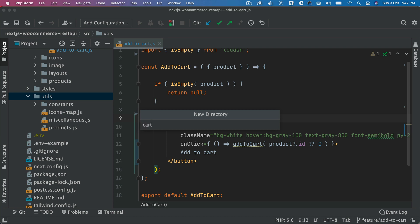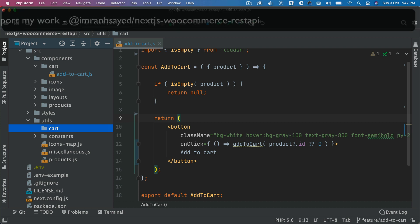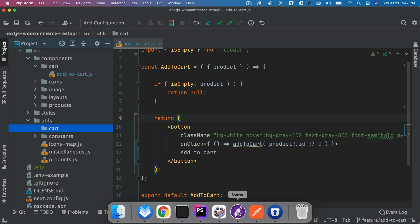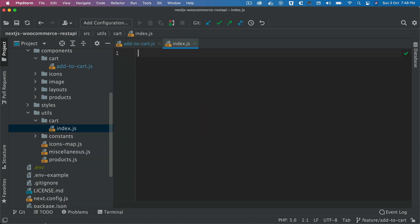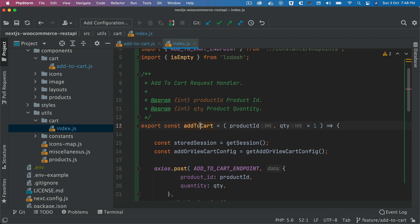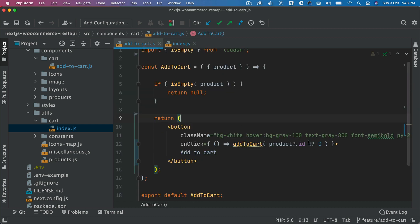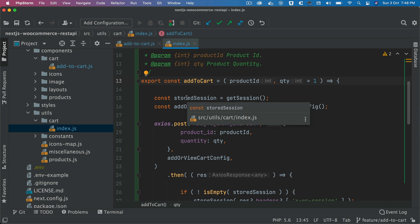Inside of utils we'll create a directory called cart to keep things organized, since this is going to be a big project. It's important we don't let files grow too large, so we follow a modular coding pattern. Inside cart we'll create a file called index.js. The first function will be addToCart, which takes a product ID and a quantity — if no quantity is passed, it defaults to one.